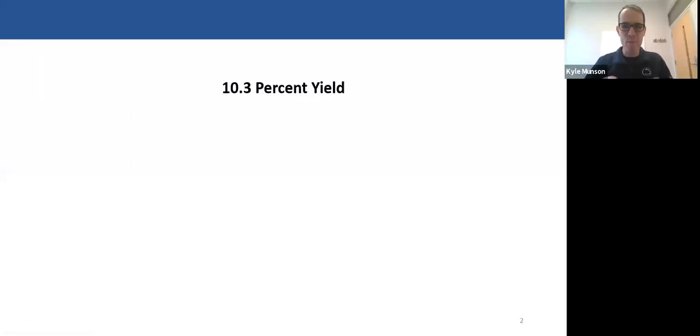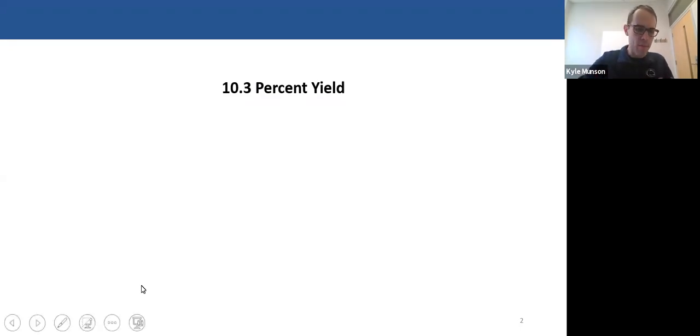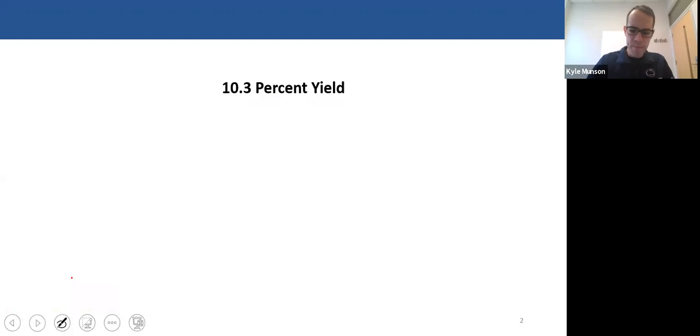Well, here we are. We're moving right along in chapter 10. Now we're going to talk about percent yields. And this might be a concept that you haven't heard before, but it's pretty simple, really.